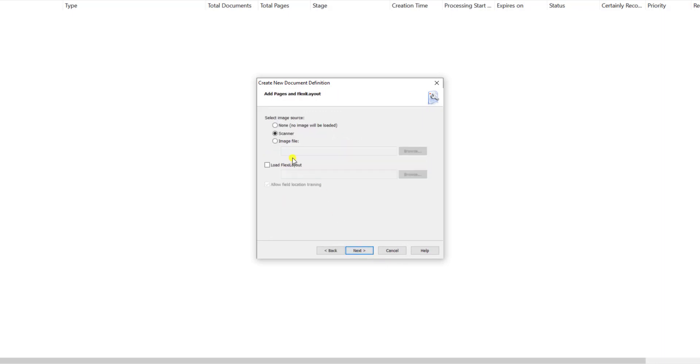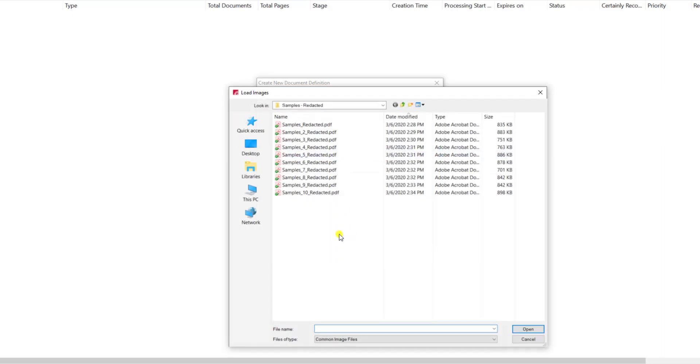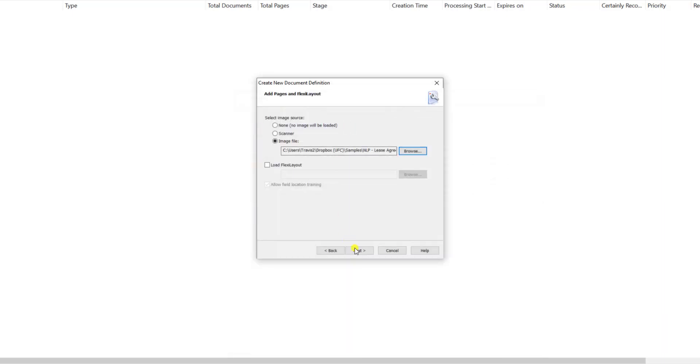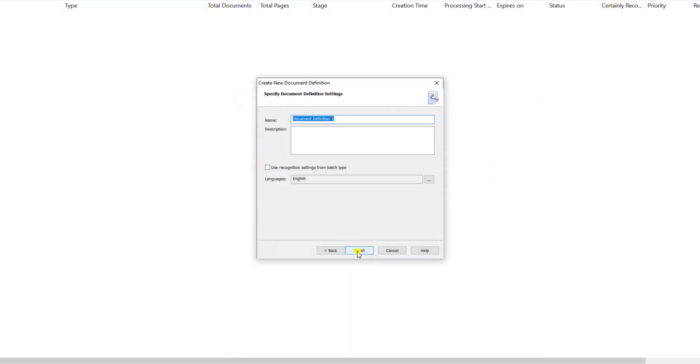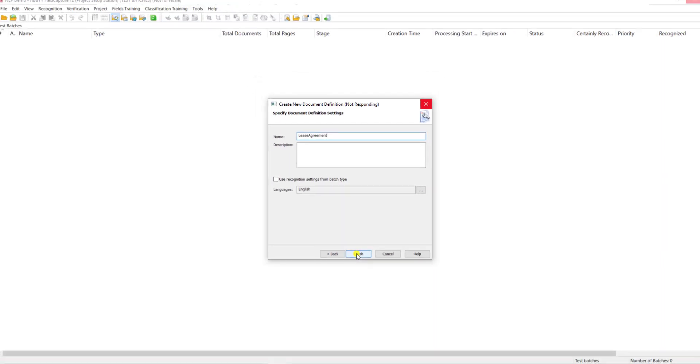We'll hit next. We will not load a flexi layout in this video but may upload a sample image so we have something to review on screen. We can give the document definition a name appropriate to our business. Once we hit finish, the document definition editor will open and we'll be able to modify settings from there.